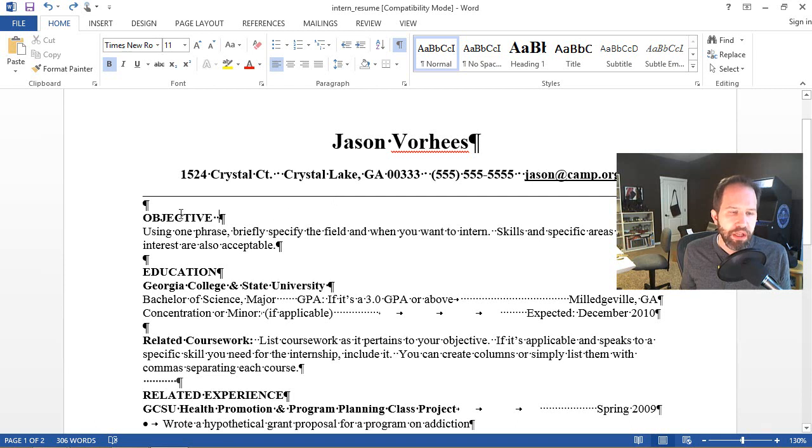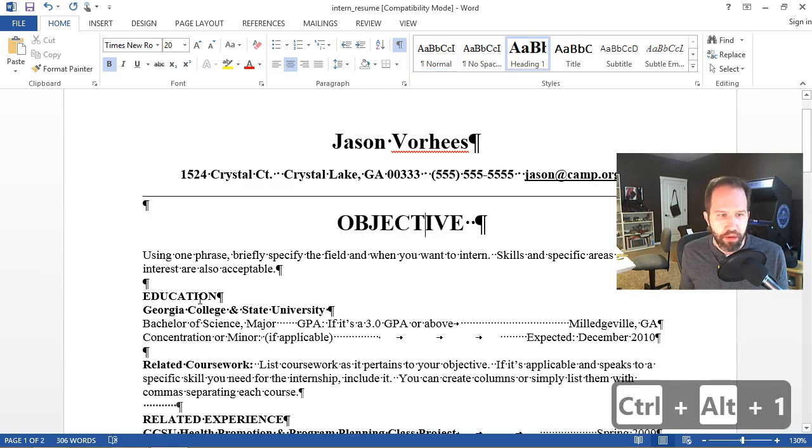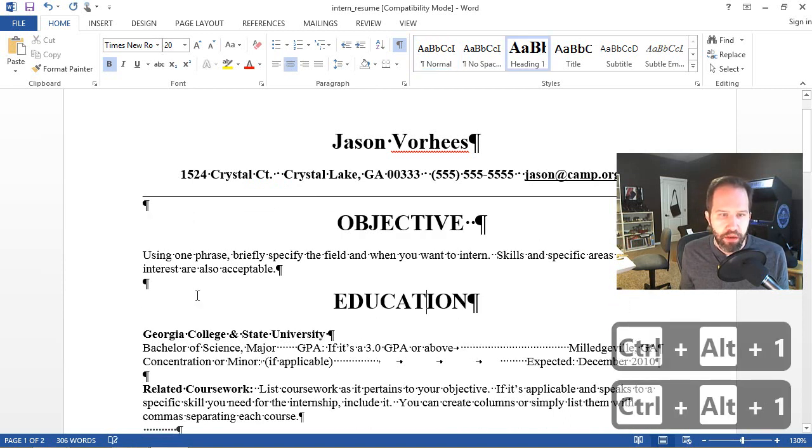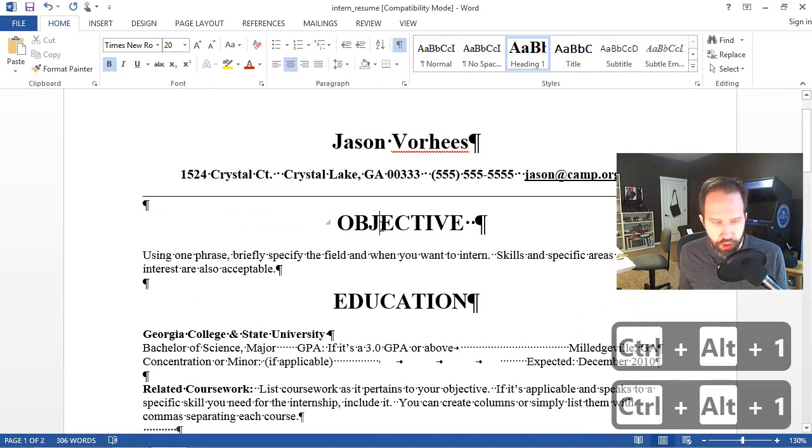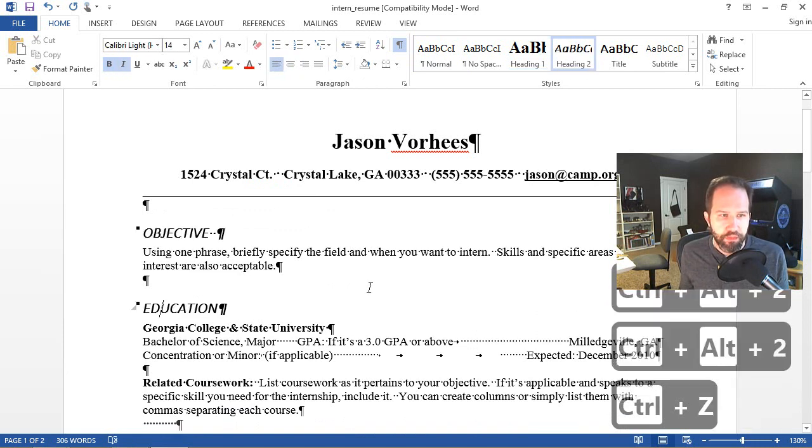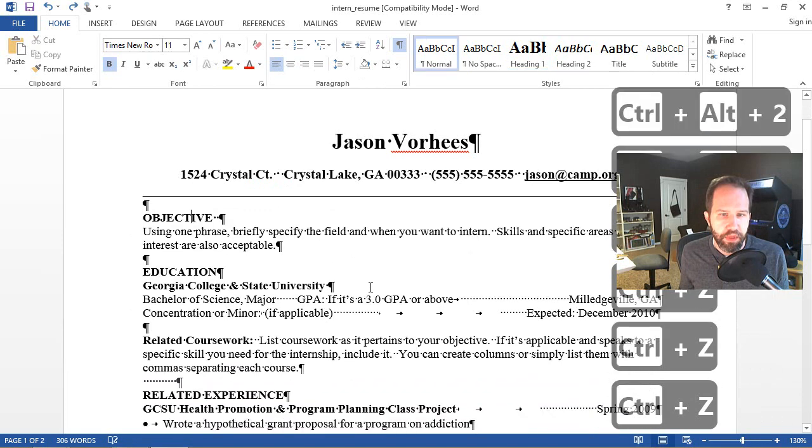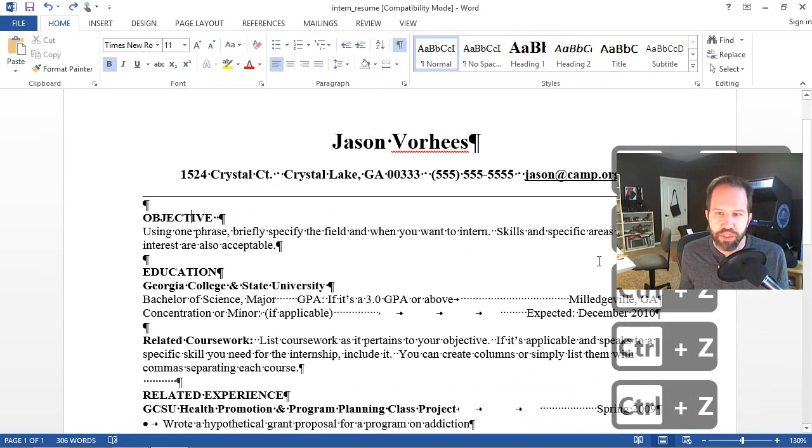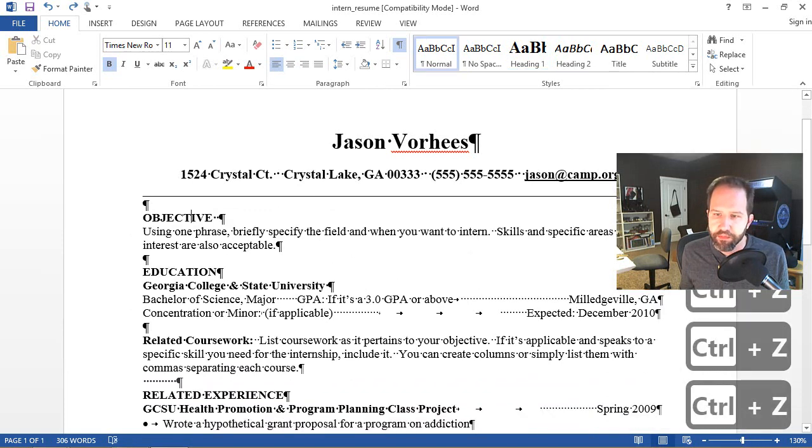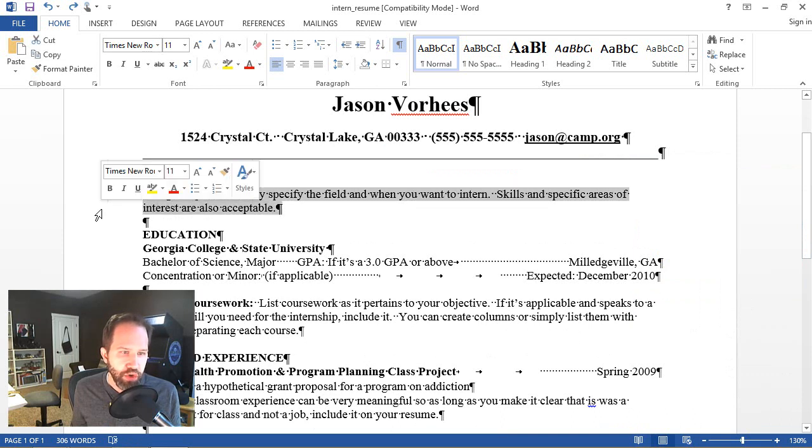For making long documents, I can also use a hot key. So clicking in here, I could hit Control Alt 1, Control Alt 1 to make heading one or Control Alt 2 for heading two. Again, I'll Control Z out of there.